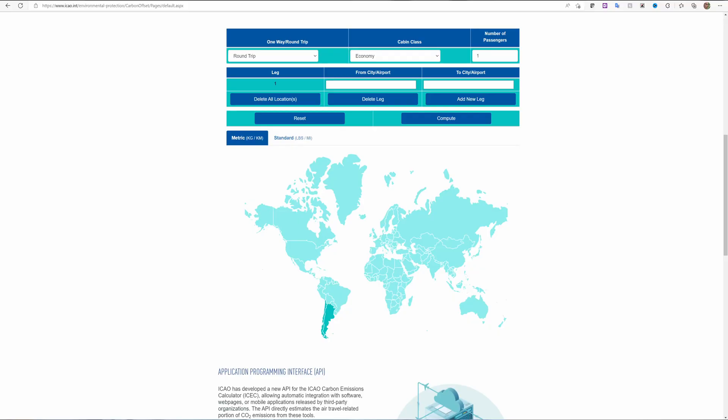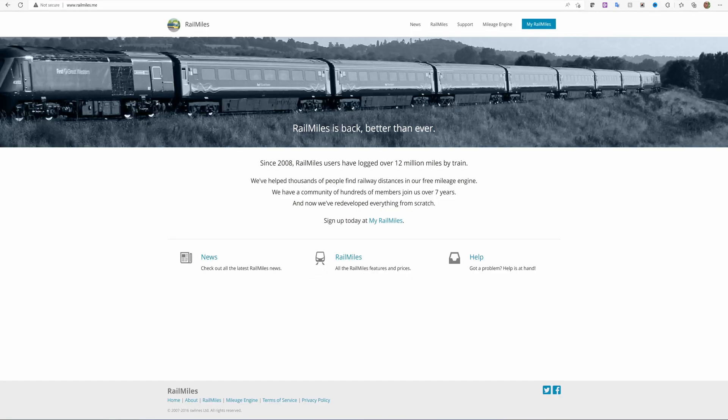Here you can use third-party websites such as the International Civil Aviation Organization for airline journeys by specifying the start and end of the journey and the class of the passenger density on the plane. For train travel, Rail Miles is a useful website that can be used to determine the miles travelled on a train anywhere in the United Kingdom.